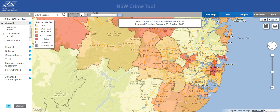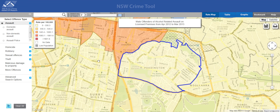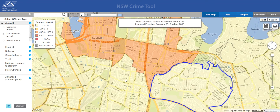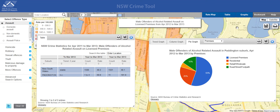Now we wanted this limited just to Paddington, so we'll type Paddington in here and select it. Automatically the map re-orients so that we can see Paddington. If you want the data, we do it just as we did before, and we have the data for this particular category that we've chosen. If you want graphs, again, you can do that too.